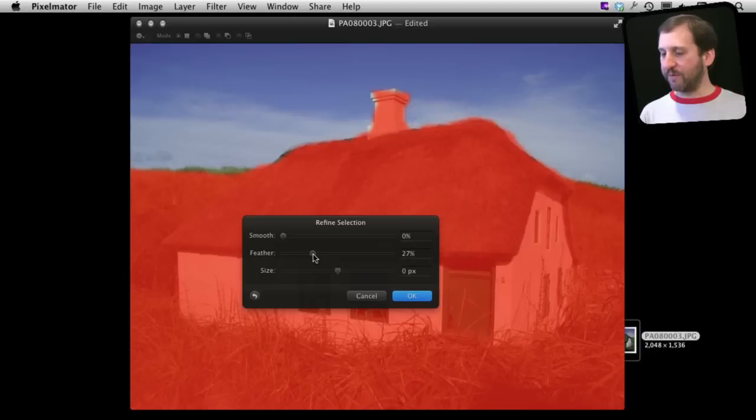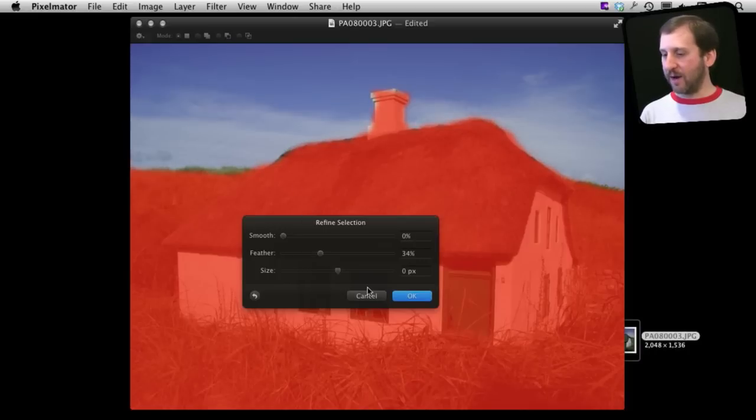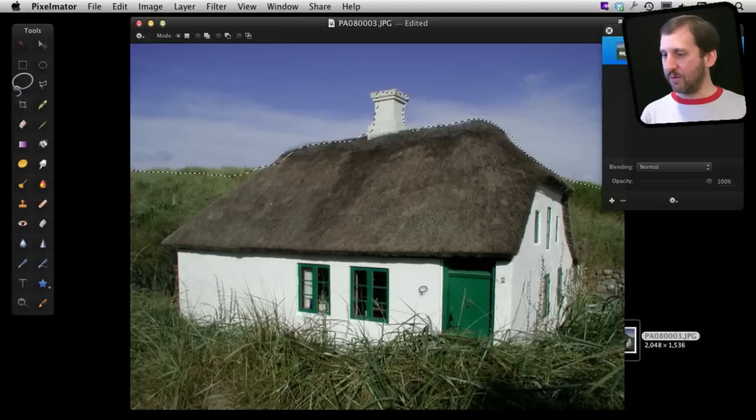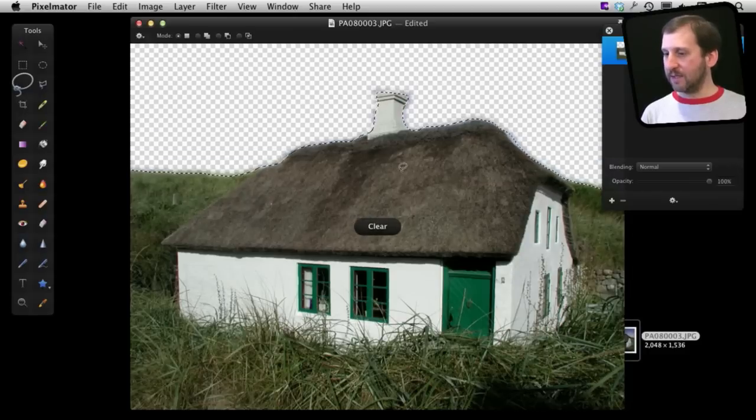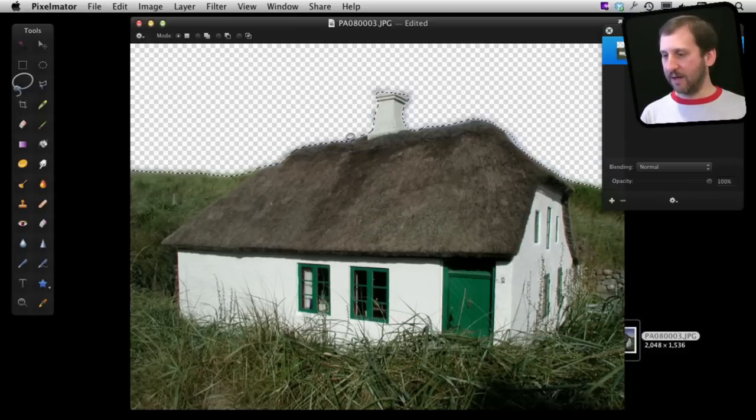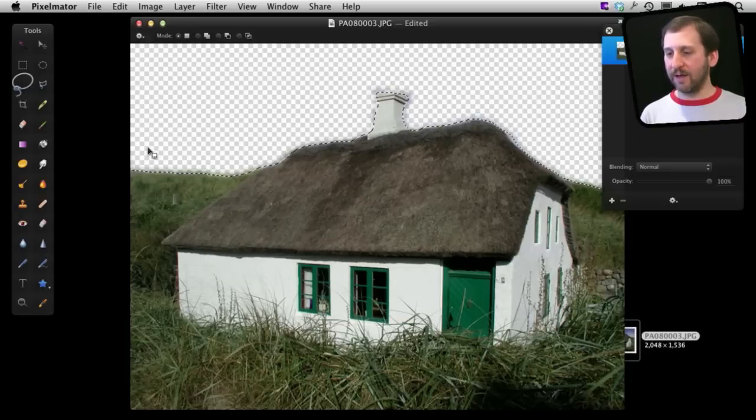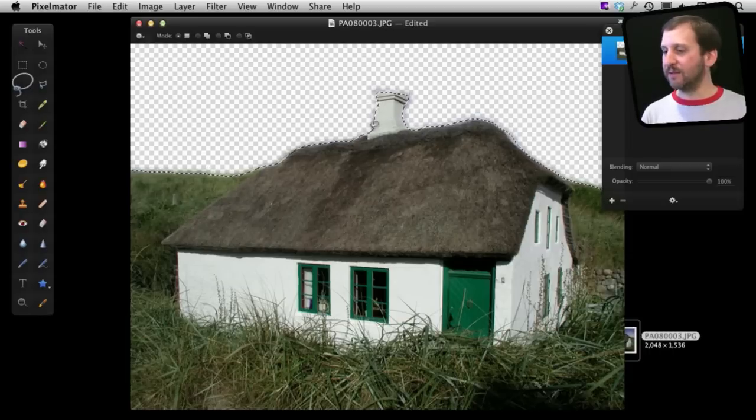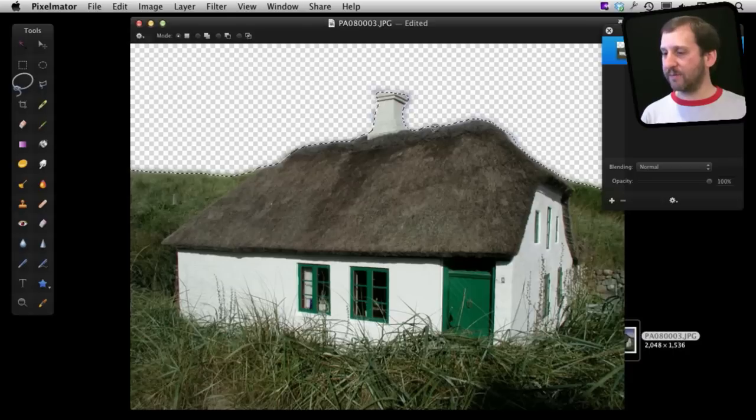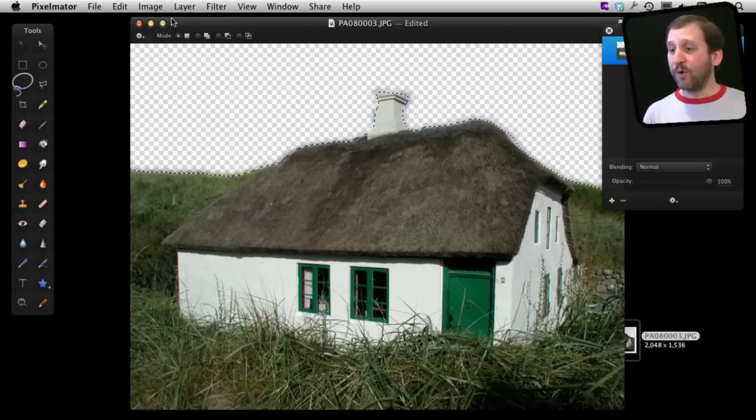This works better if I would actually have selected a wider area but I will select OK. Now when I delete you can see it is kind of a fuzzy area, a fuzzy line between the transparent area and the solid area rather than a solid sharp line.